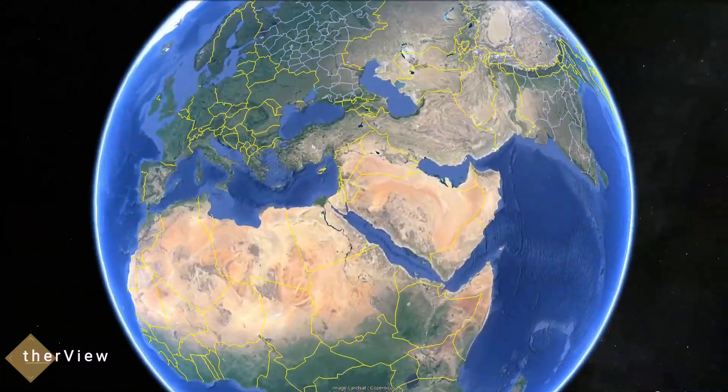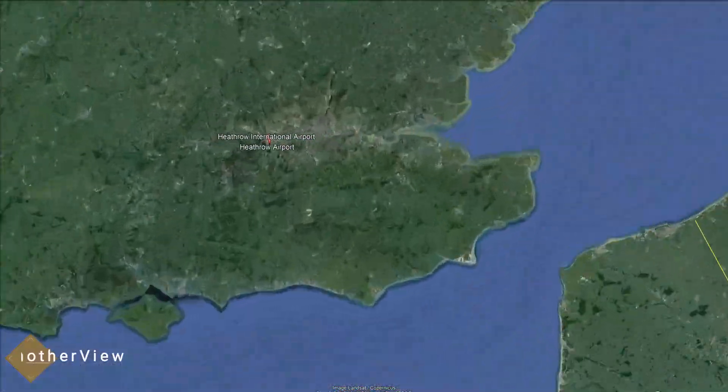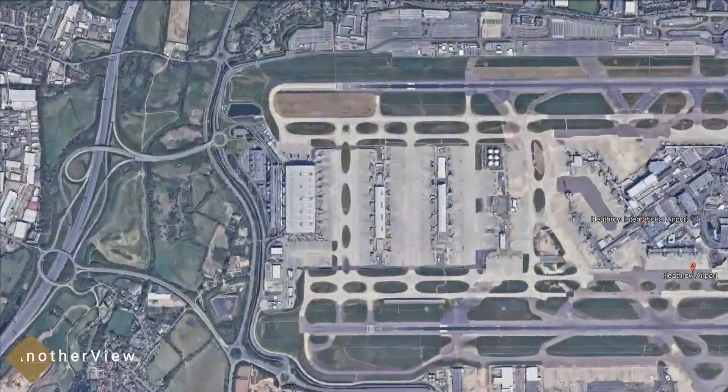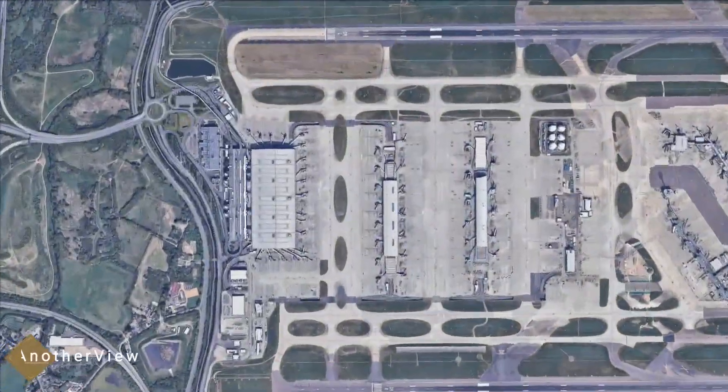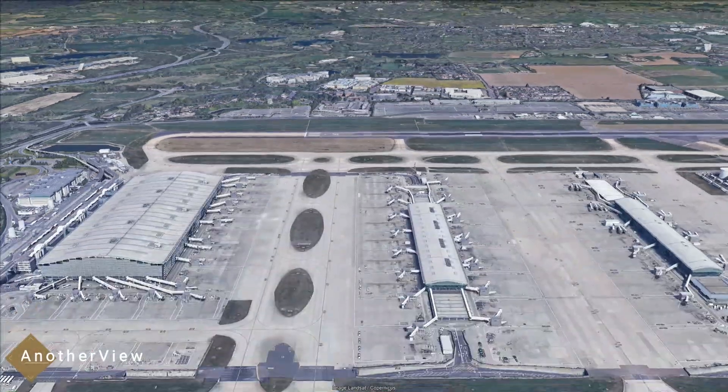Ever wondered why there are no planes at Heathrow Airport on Google Maps? Let's unravel the reasons behind this intriguing phenomenon.